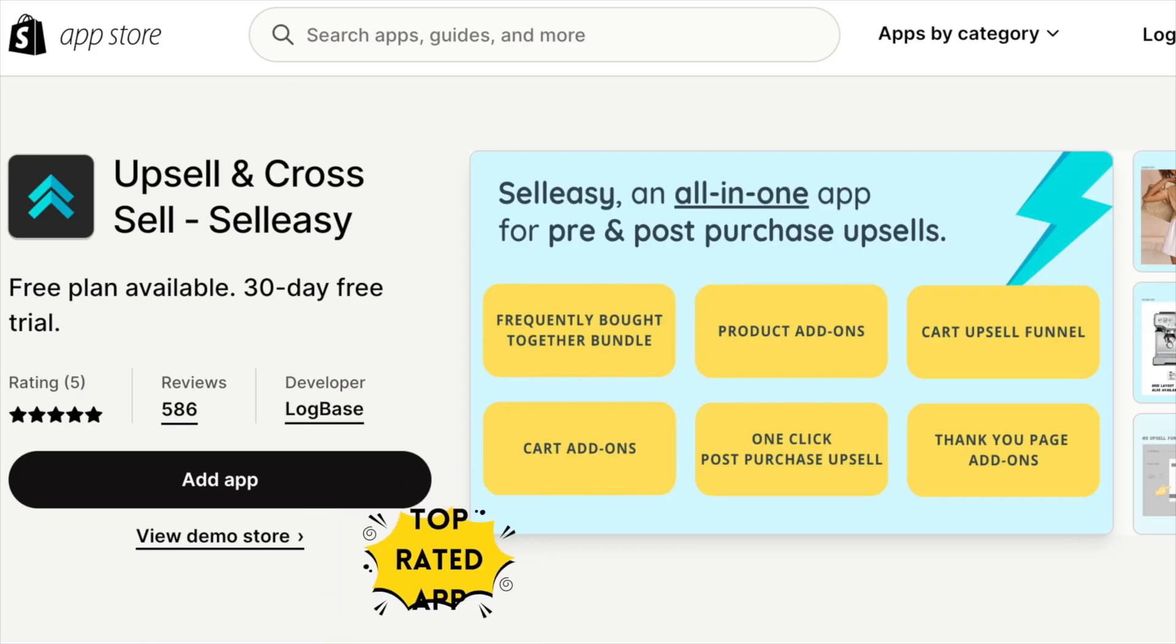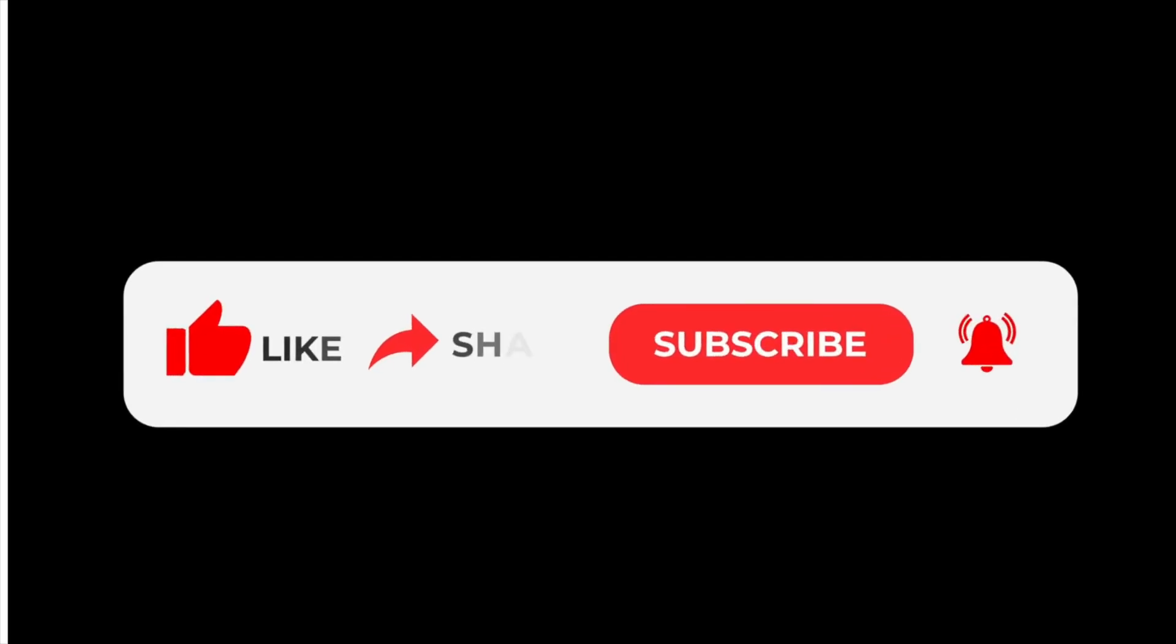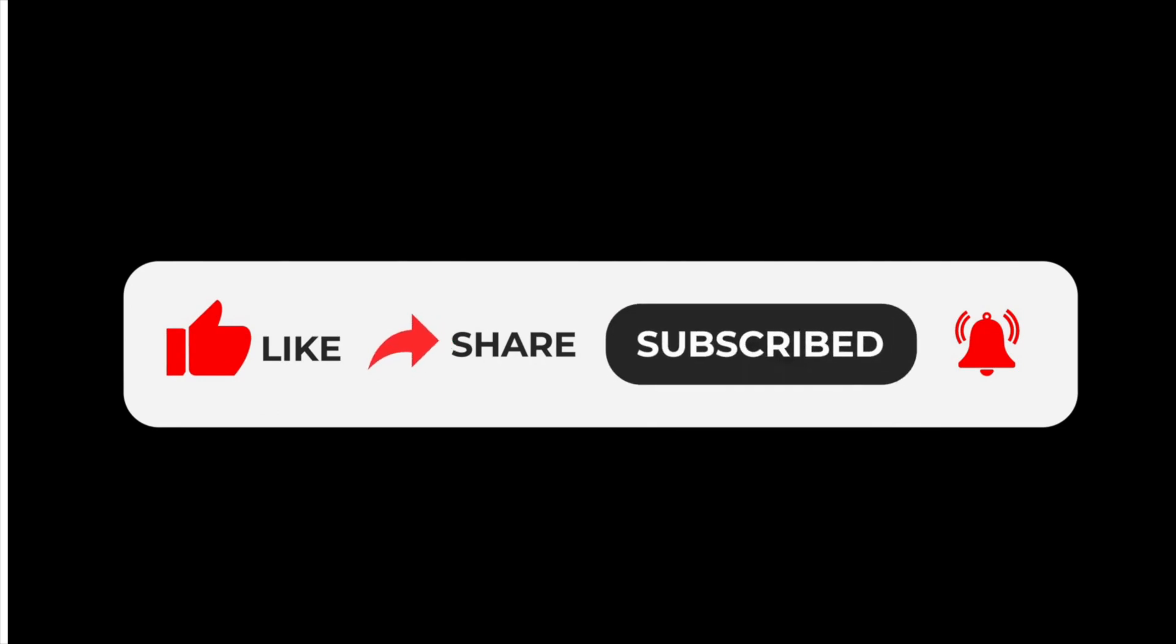If you would like to try out SellEasy for free, you can do so by clicking the link in the description below. We will meet you again with another informative video. Hit like and share this video and don't forget to subscribe to this channel to get notifications of all our upcoming videos.